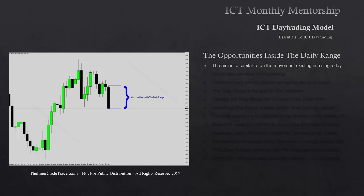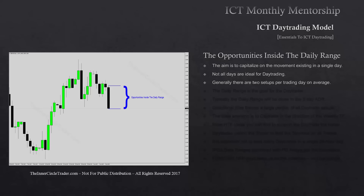Our aim is to capitalize on the movement that exists in a 24-hour trading period. Just because the name is day trading does not mean or equate to every day trading — not all days are going to be ideal. Generally there are two setups per trading day on average, and we're going to go over both of those setups as well as other scenarios in a 24-hour trading period.